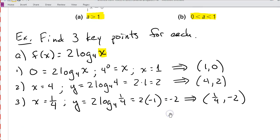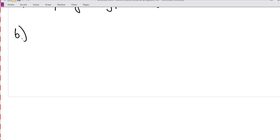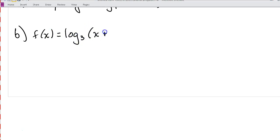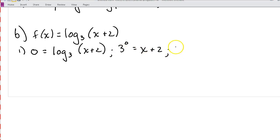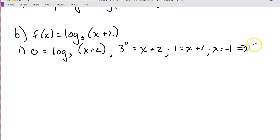Let's take a look at another example — part b: f of x is equal to log base 3 of x plus 2. Let's start with our x-intercept. At the x-intercept, y is 0, so 0 is equal to log base 3 of (x + 2). Rewriting in exponent form: 3 to the 0 is equal to x plus 2. Since 3 to the 0 is 1, we get 1 equals x plus 2, so x is negative 1. Our first key point is (−1, 0).